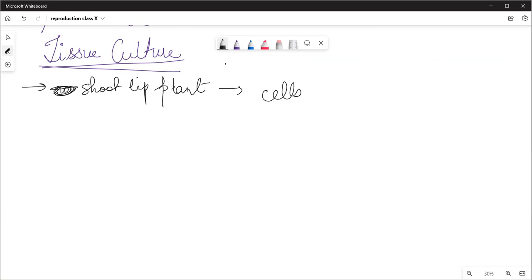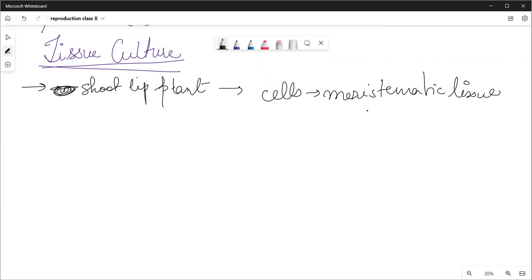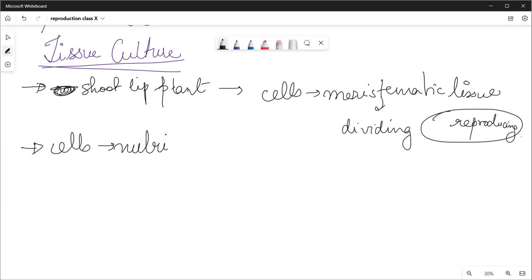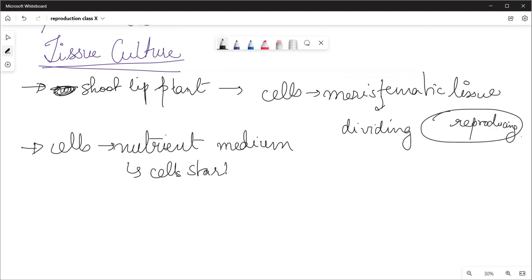In the exam, why do we take root tip and shoot tip? Because here there is meristematic tissue. Since there is meristematic tissue, the cells here are dividing. We place these cells in a nutrient medium, and as we put these cells in the nutrient medium, the cells start dividing very fast.